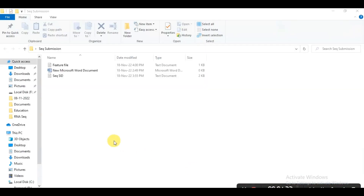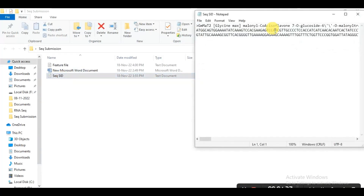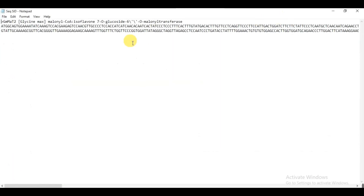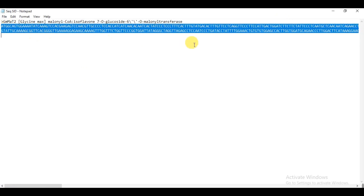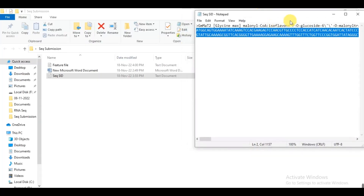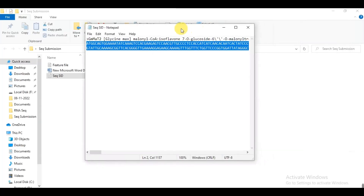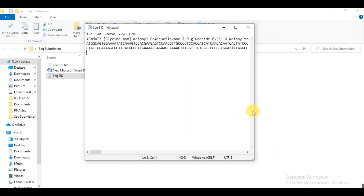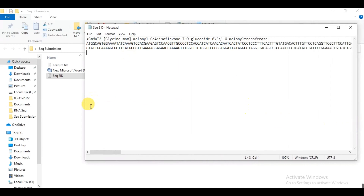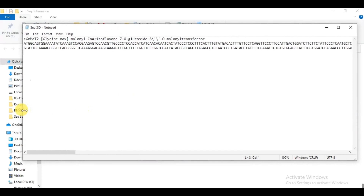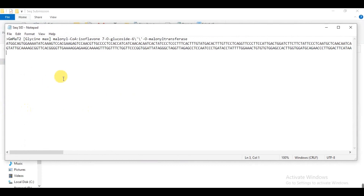First we need to prepare two files. One is our sequence file. This is my sequence file — this is the sequence of my gene that I have cloned and characterized its function through different experiments. You must arrange it when you do the sequencing: you use forward primer sequencing and reverse primer sequencing.